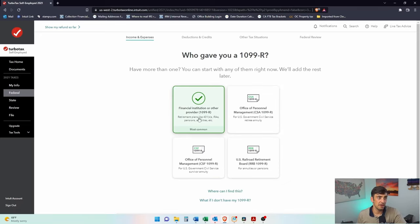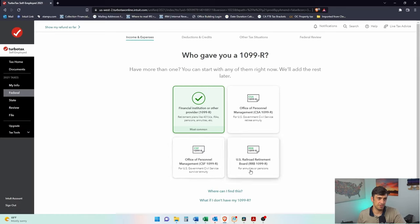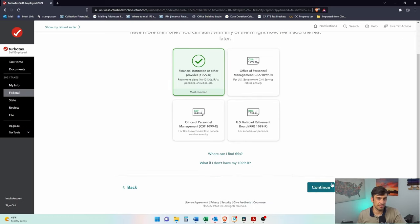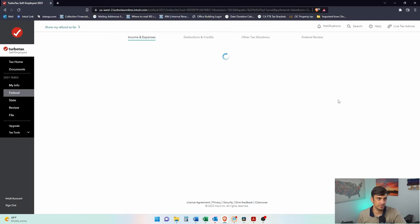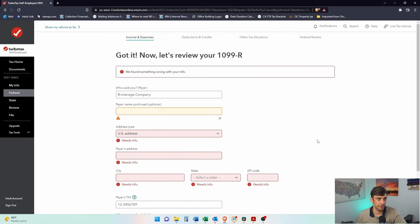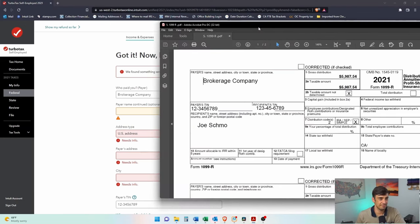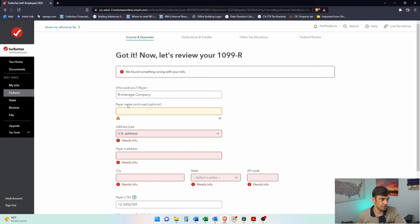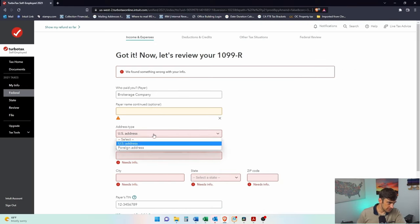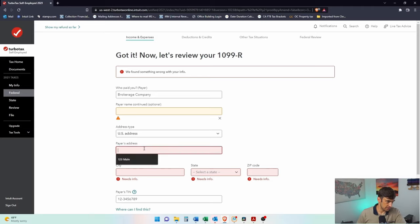Who gave you the 1099-R? Financial institution, office of personnel management, U.S. government, or for nudies. These are rare. Those are super rare. Most common, of course. That's what it says right on there. Let's get this stuff in there. So of course, I kind of made this one up with all this information on there. Let's just get this. Here we go.